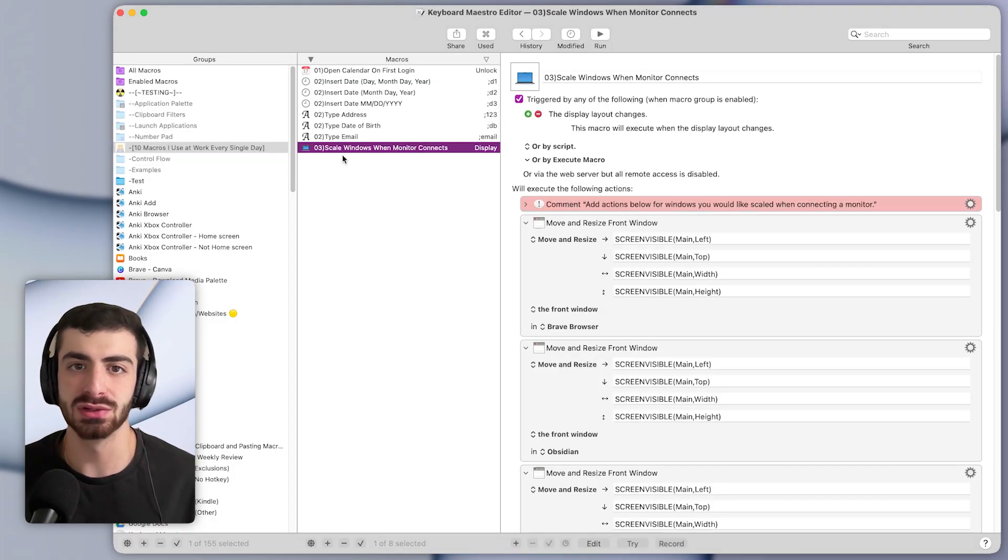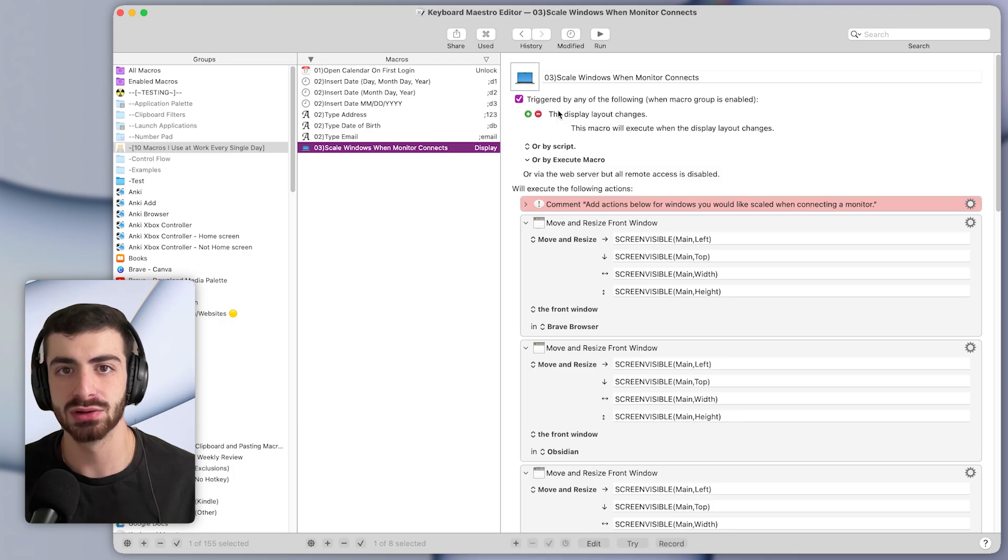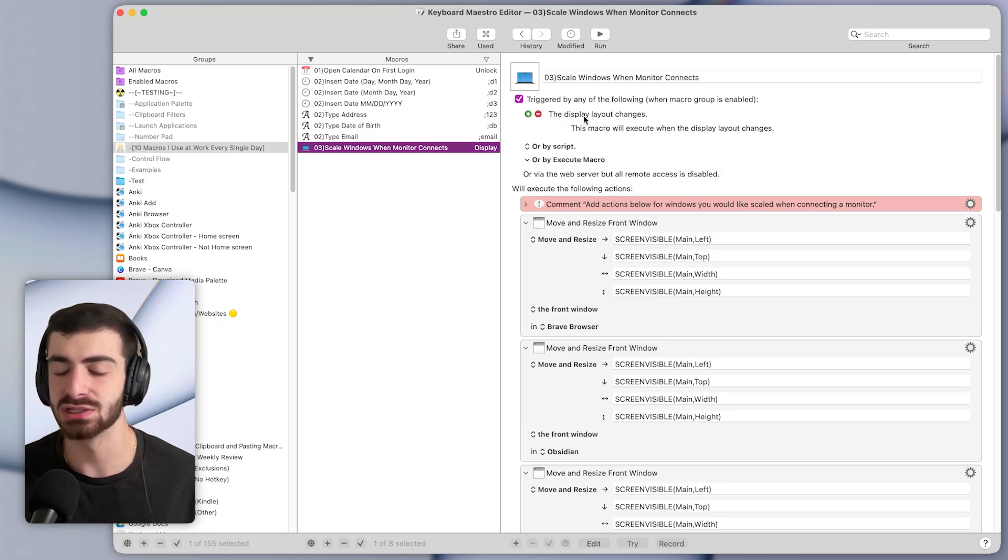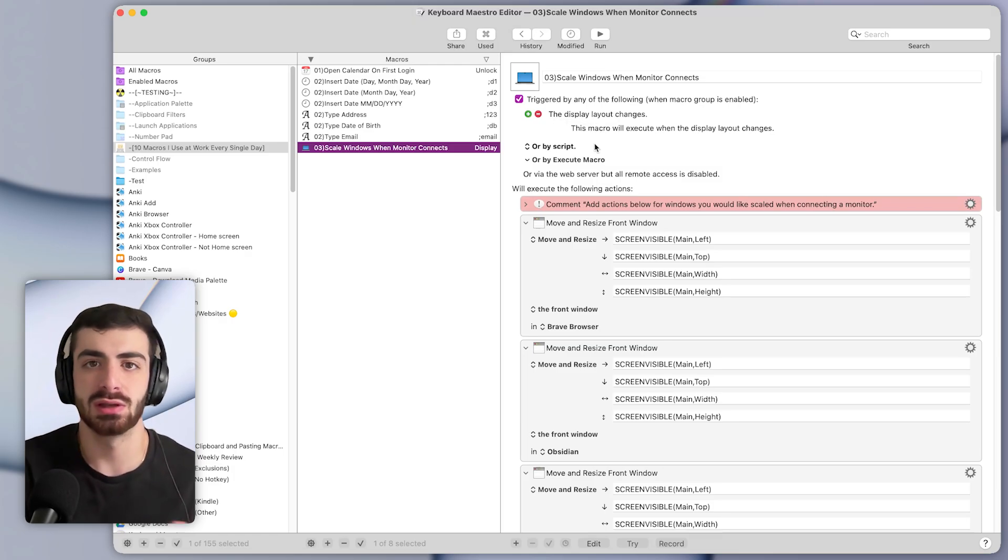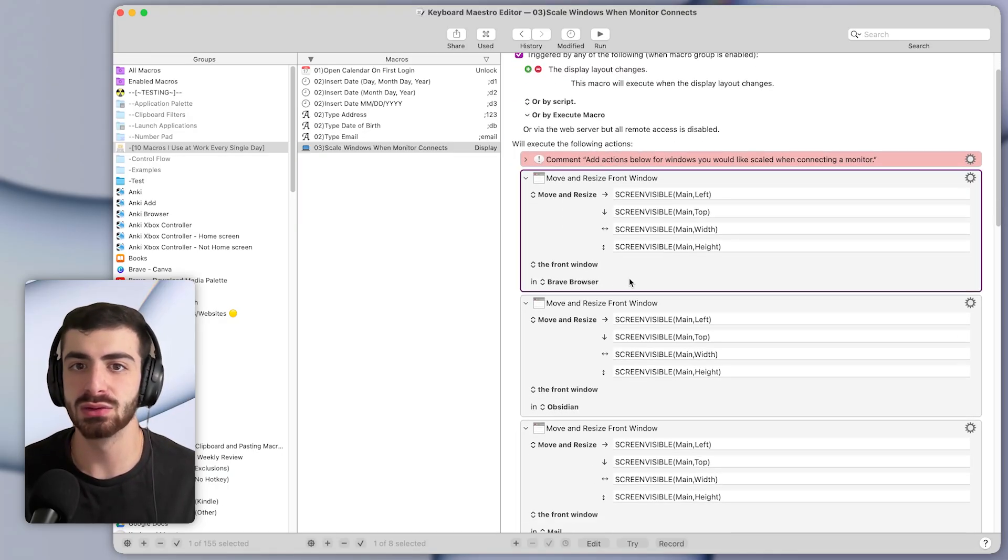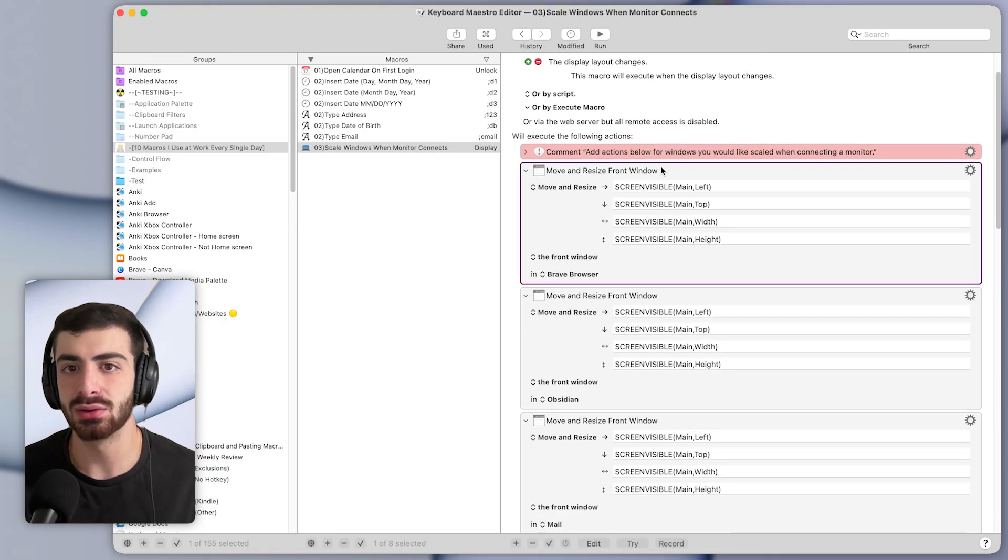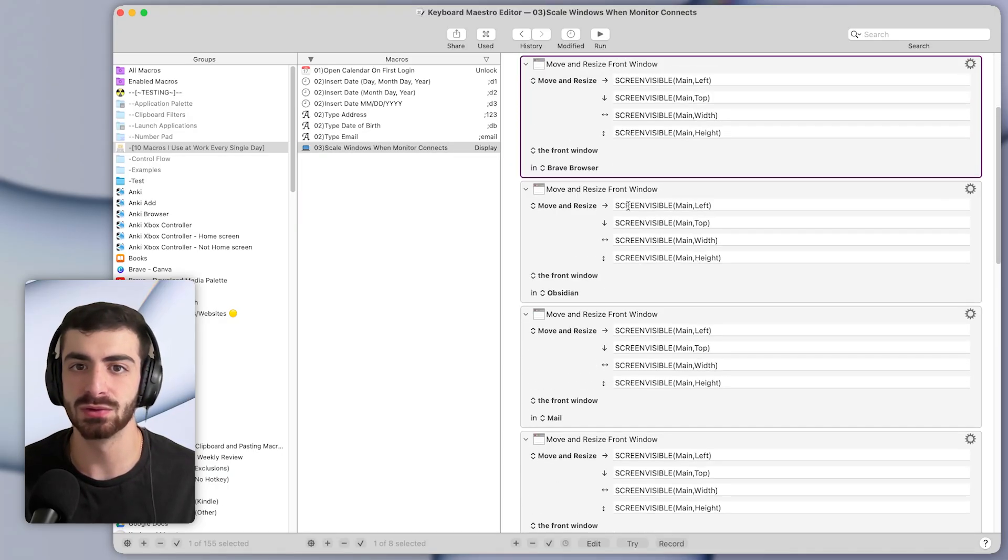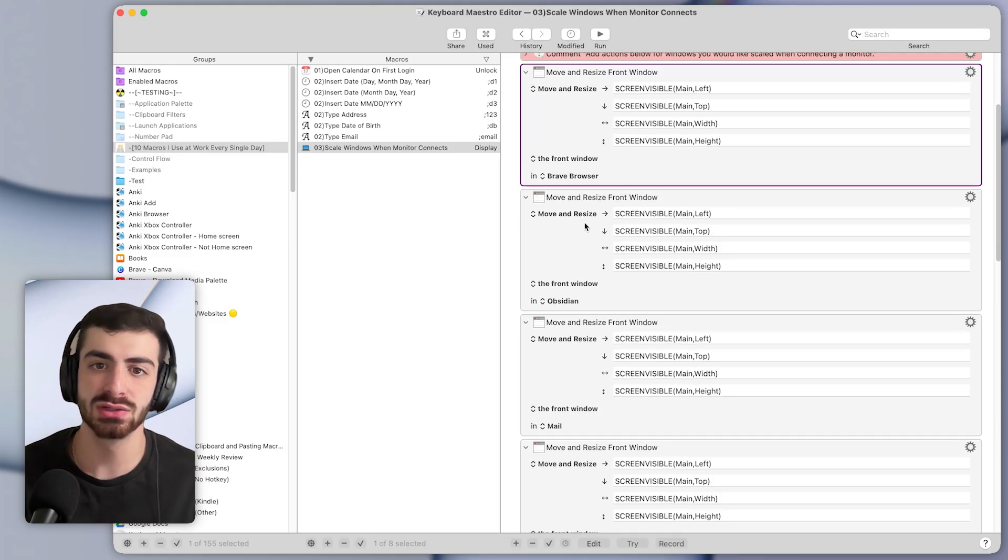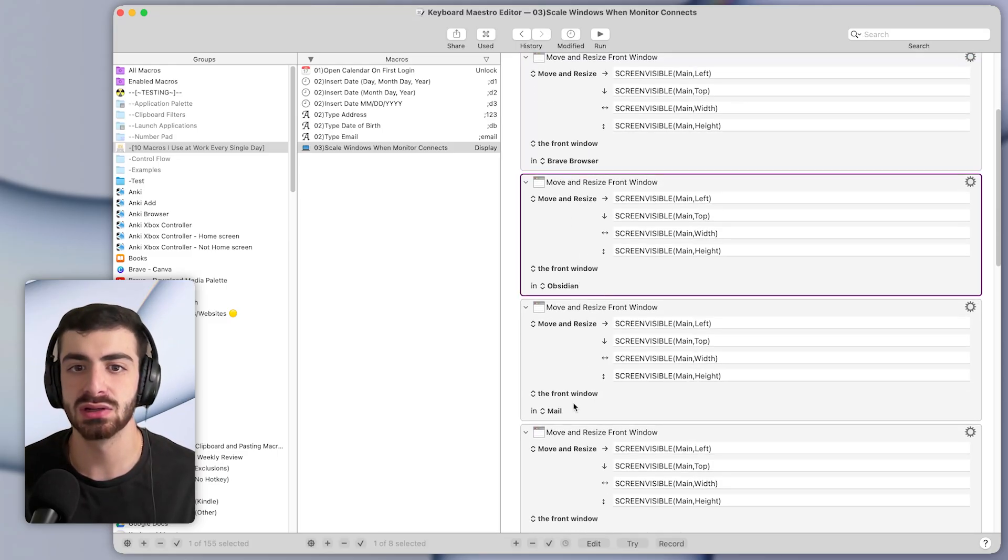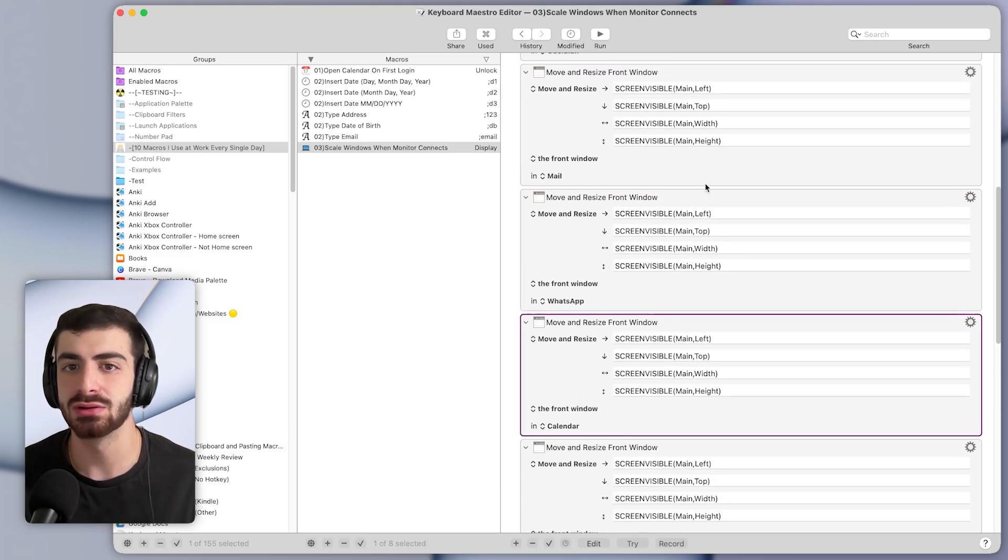Apps like Obsidian or Keyboard Maestro, it will put them on the monitor in full screen. So this is what the macro looks like. It has a trigger of whenever the display layout changes, basically meaning whenever an extra display has been added. And it will set all of these windows to full screen. So like the Brave Browser, Obsidian, Mail, my calendar, a bunch of others.